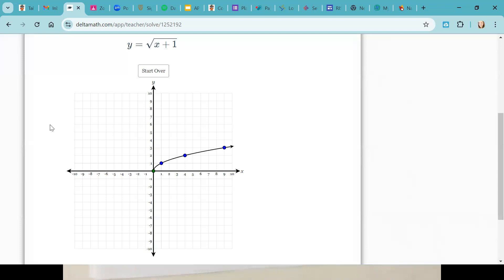If you're a little confused, I'll do it up here. Grab the green dot and slide it to the left one. If you grab a blue dot, it's going to change the slope and you don't want that. If you already messed with your blue dots, hit start over to fix the shape. Green dot, left one — then go ahead and submit.